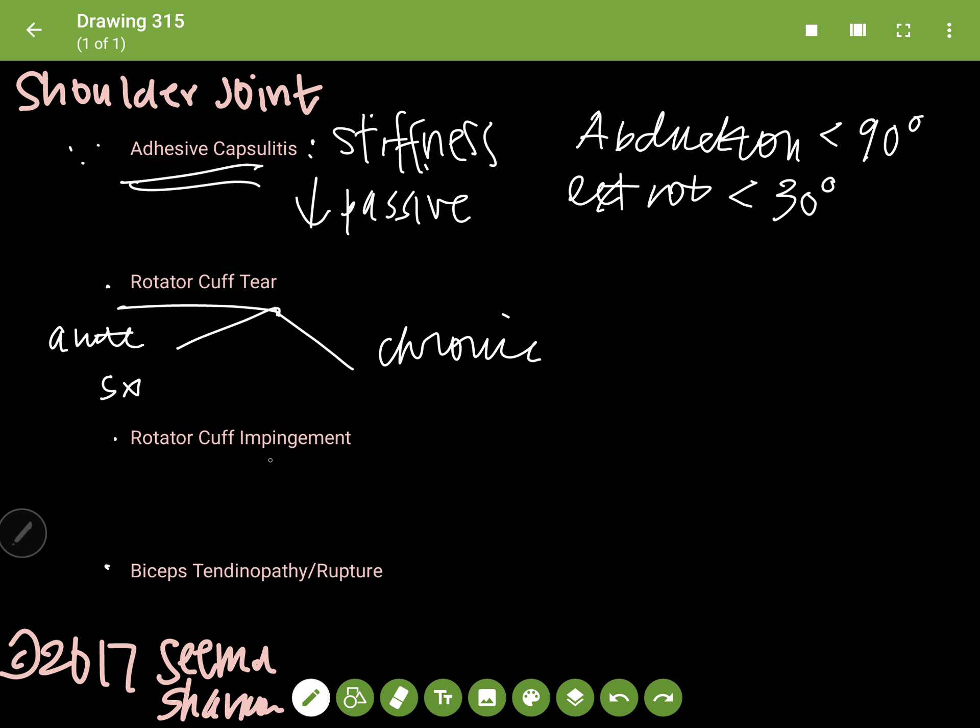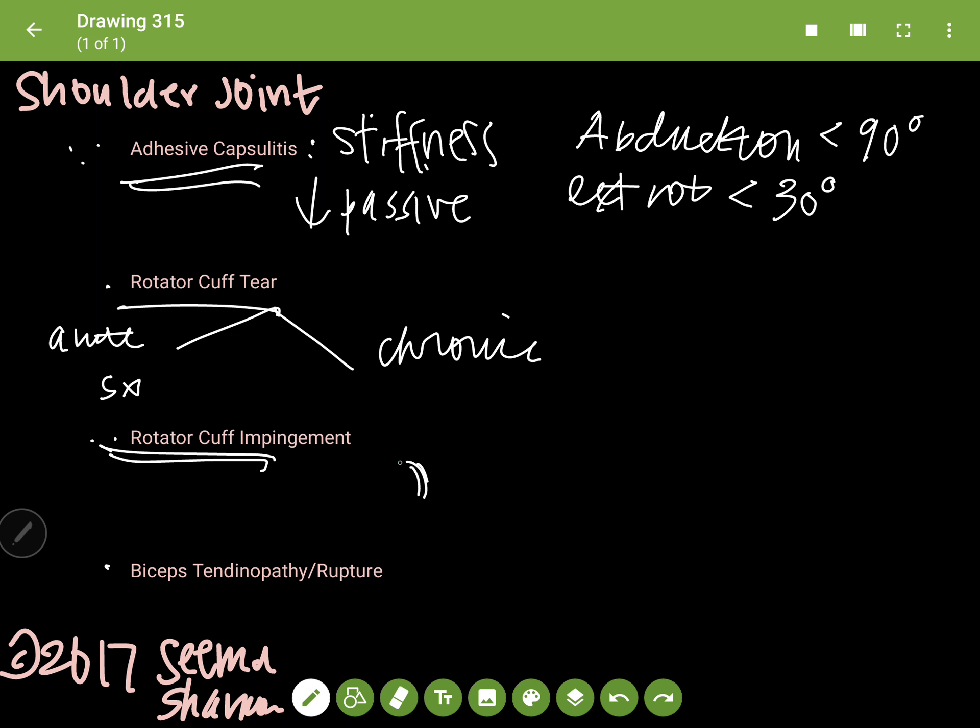The rotator cuff impingement - basically, sometimes what happens is, especially with the supraspinatus and the rotator cuff, if there's some inflammation, it gets caught under the subacromial space. And if they're doing the abduction anywhere from 45 to 160 degrees, they're going to have what is called a painful arc.